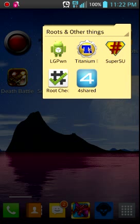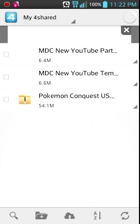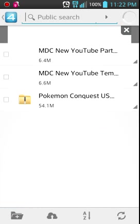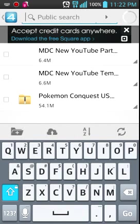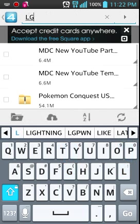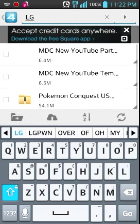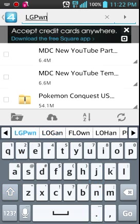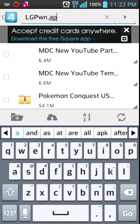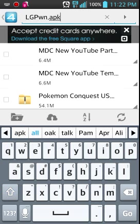Then, from 4Shared, make an account, because apparently you need an account, then search up LG Pone with this lettering, .apk. LG Pone.apk. Nothing else.